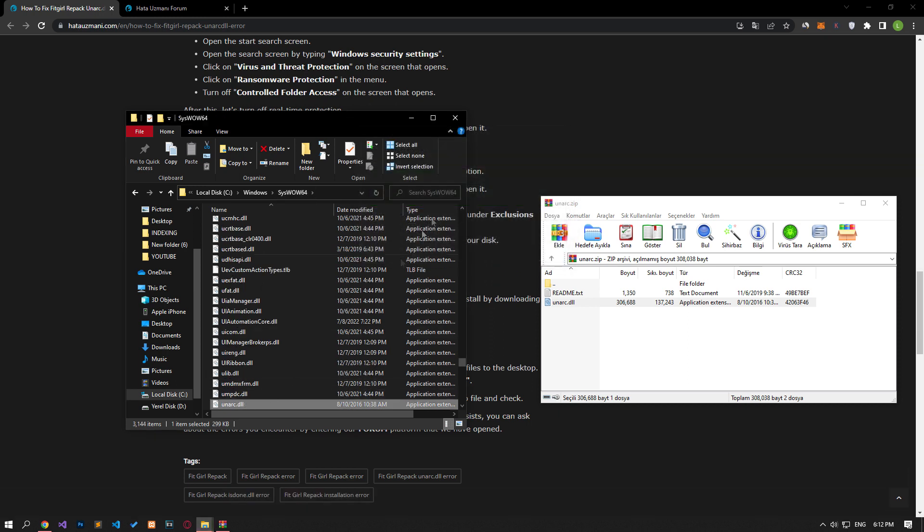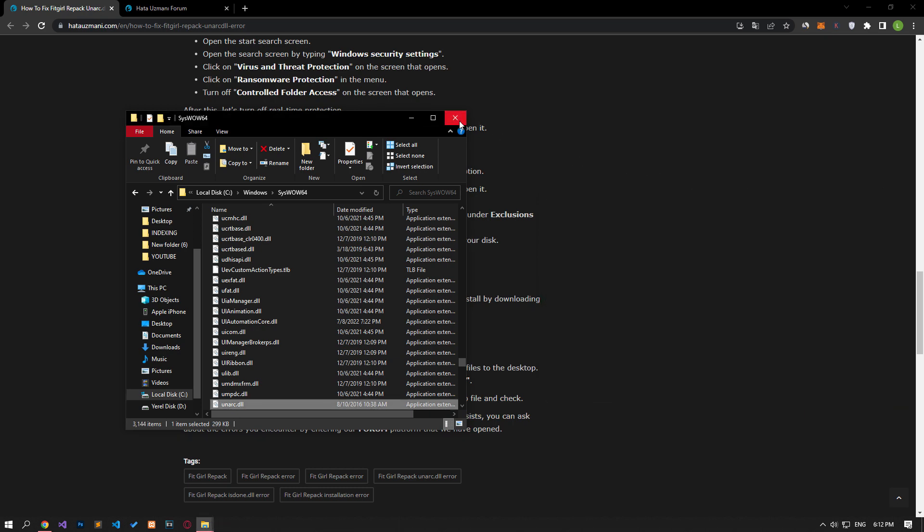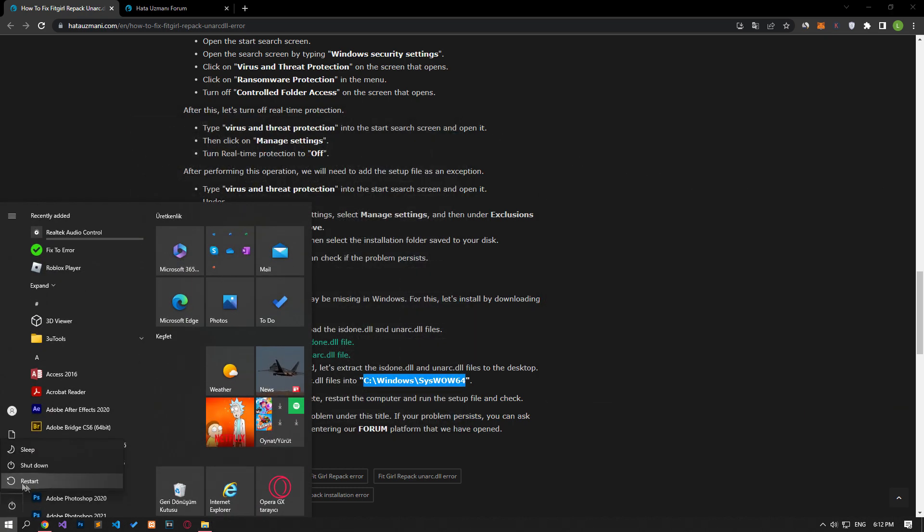After the copying process is complete, you can restart the computer and check if the problem persists.